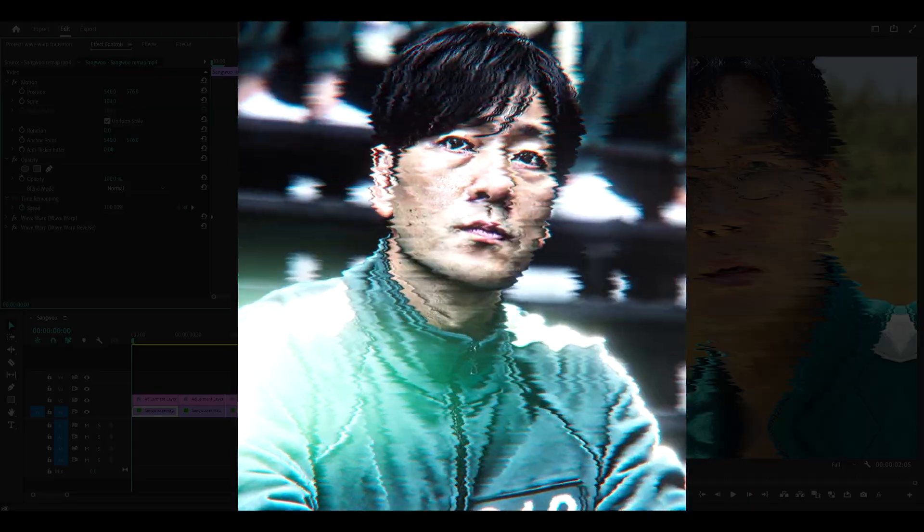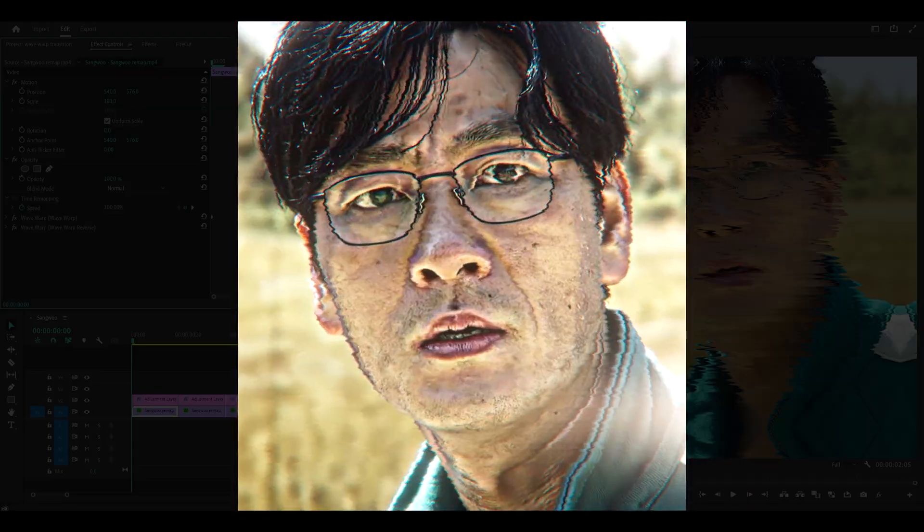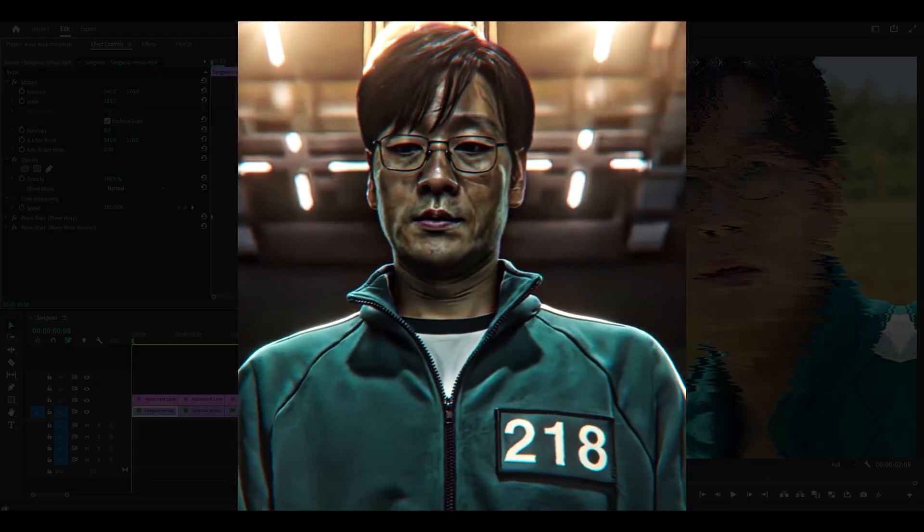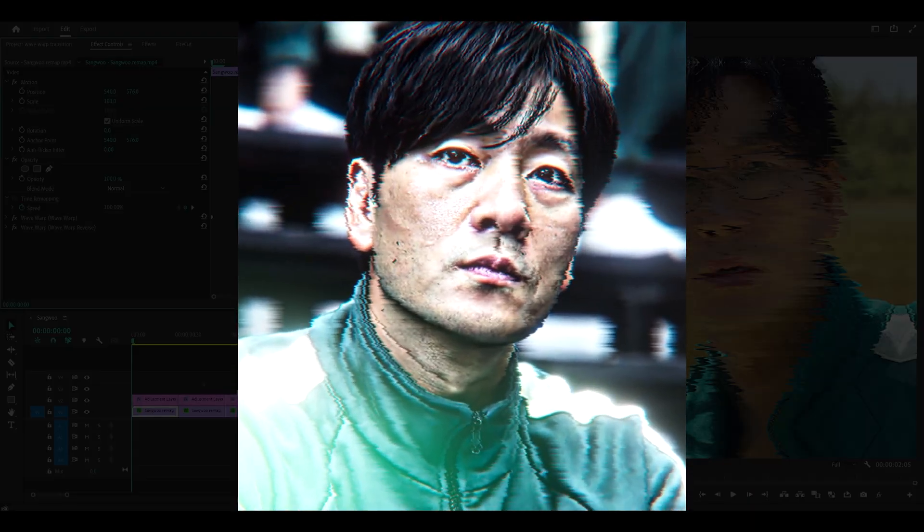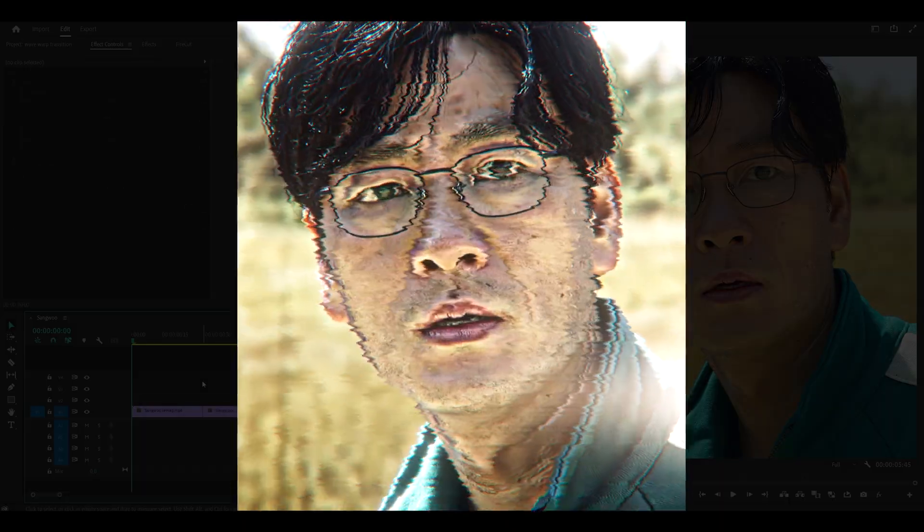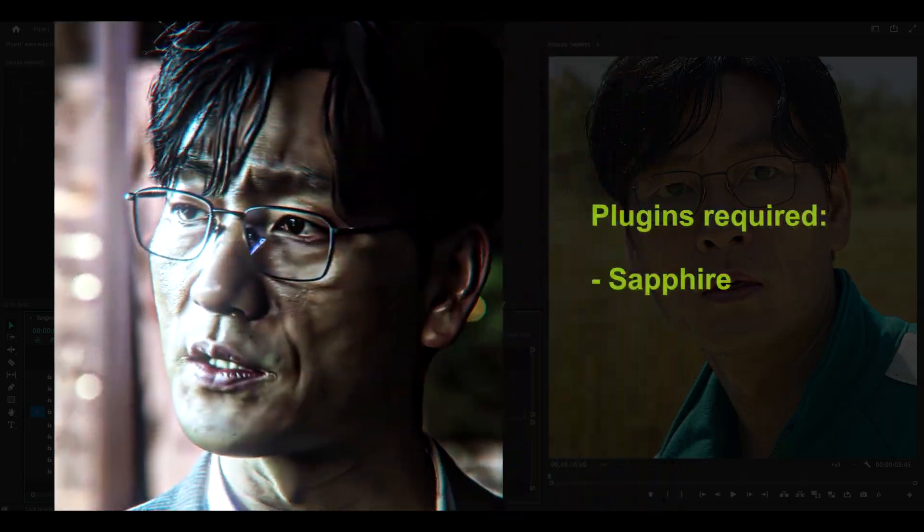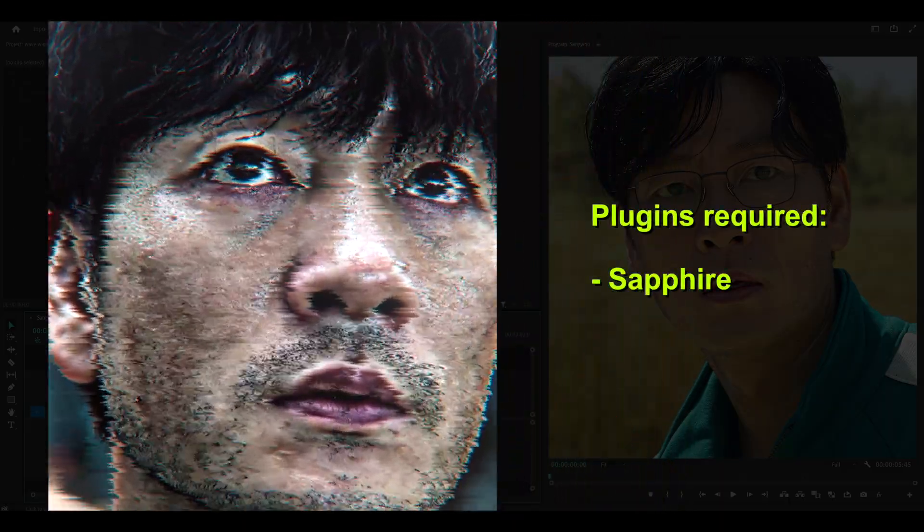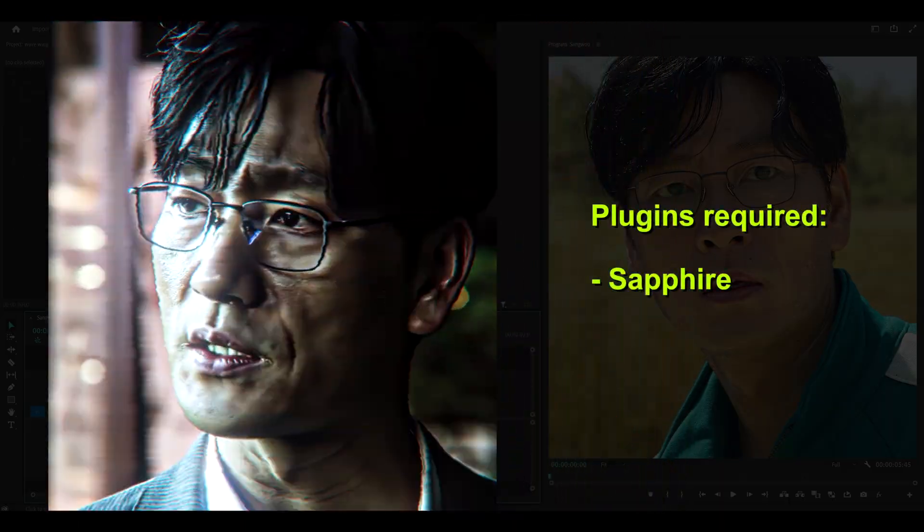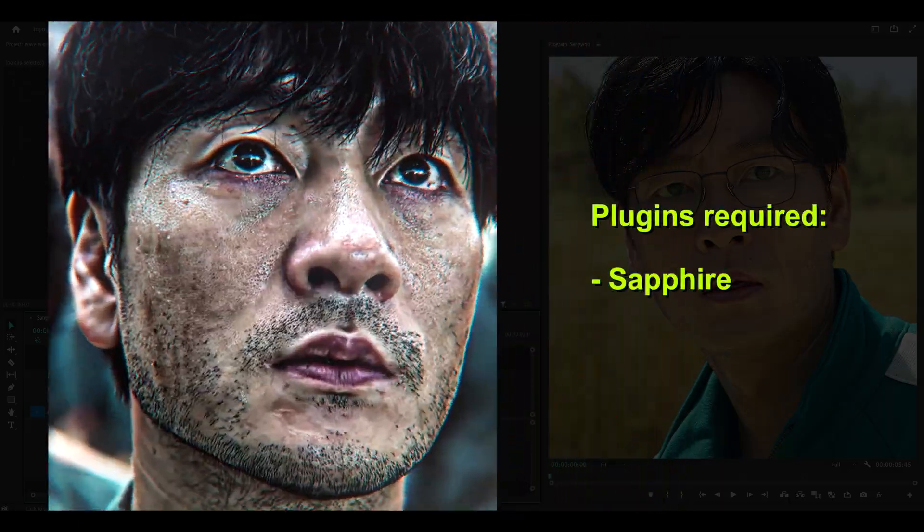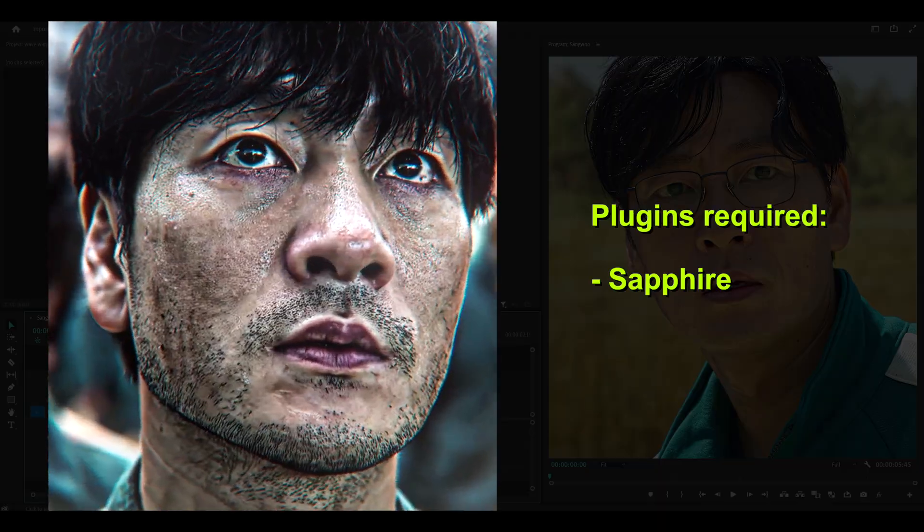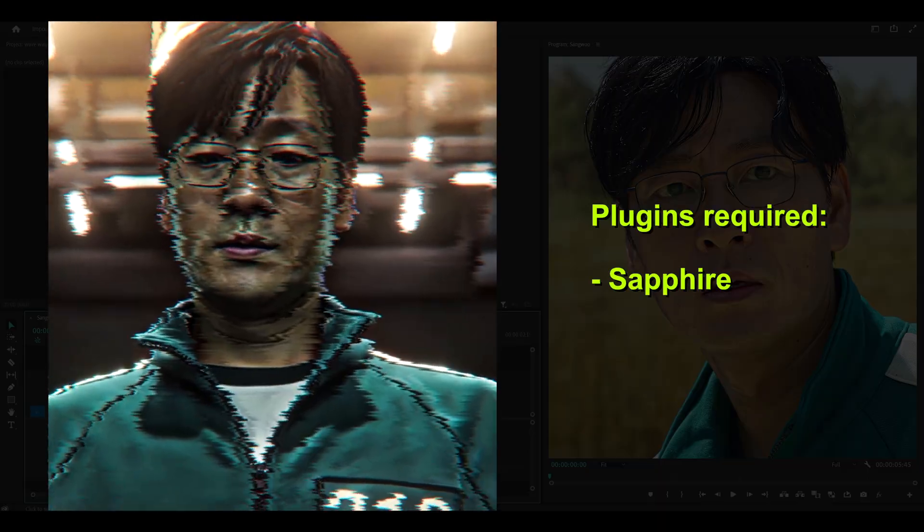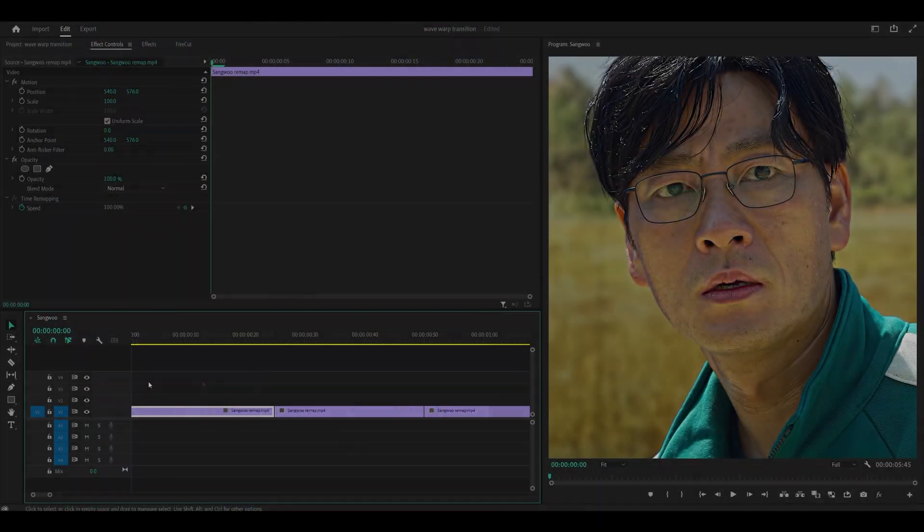Hey everyone, here's how to make this Wave Warp plus Zoom transition on Premiere Pro. This is the finished result and the Sapphire plugin is optional if you want to make the zoom transitions just like I will in this video. So let's get started.